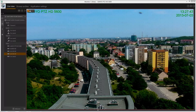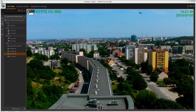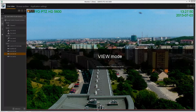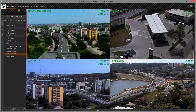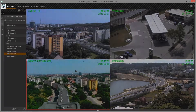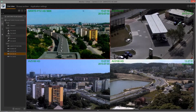The CMS has three main modes: view, zoom, and PTZ. View mode is the default one, where you can switch the cameras, maximize them, etc.